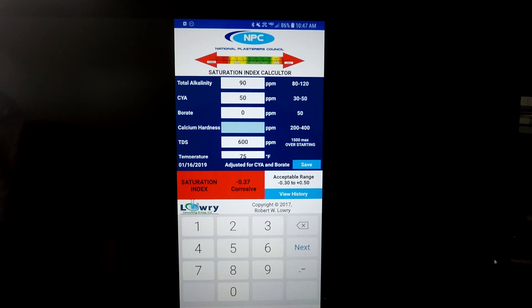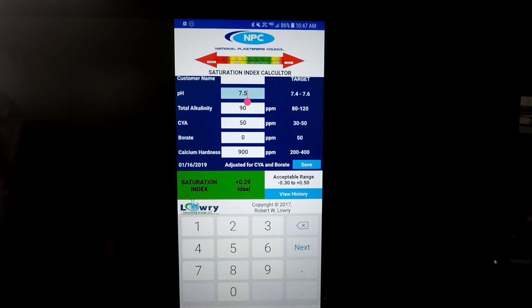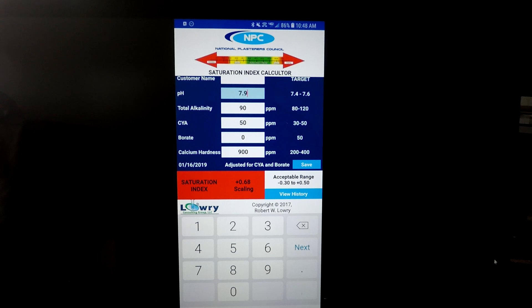Now let's bring that calcium hardness up to 900. Now you're ideal on that one, which is still kind of okay because your other readings are low - you're at 7.5. Now if you had a normal pool, they're usually around 7.9 or 8.0 when you get to your pool. Now you're scaling - that's 0.68, that's pretty bad scaling. And that's just from the change of the pH. So that goes to show you that if you have a pool that's high calcium hardness, you need to keep the levels down to offset that high calcium hardness.